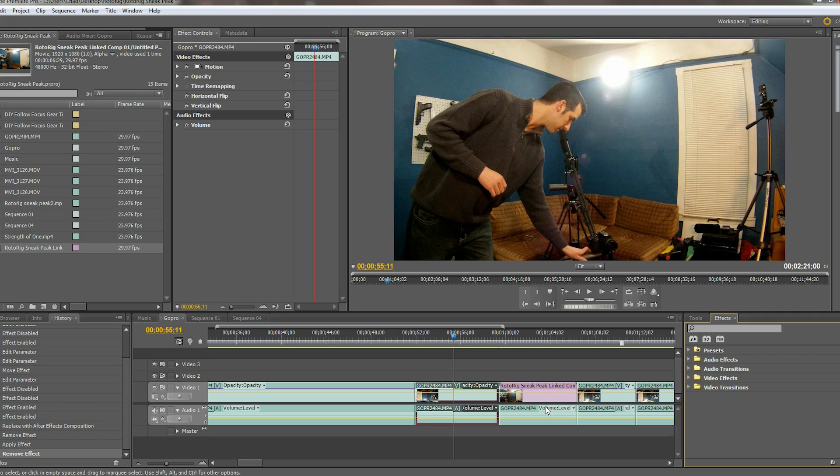Let's get started. What you're going to see — I shot with a GoPro Hero 1 at 1080p and 30 frames per second. Essentially, open up your project and drop in the footage that you wish to correct inside of Adobe Premiere Pro.